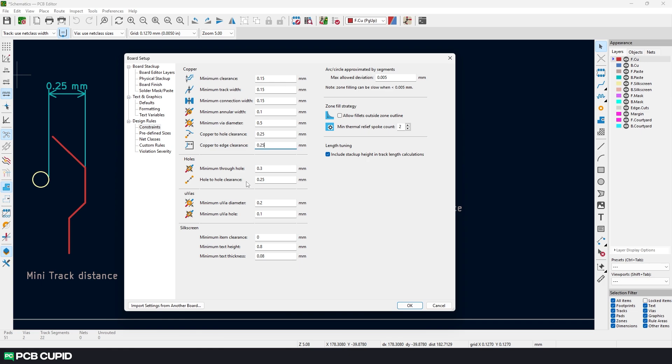The hole-to-hole clearance just makes sense. You can't have two holes close to each other during drilling so they don't form a single slot instead of two different holes.